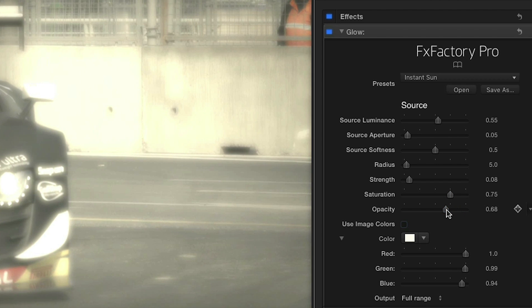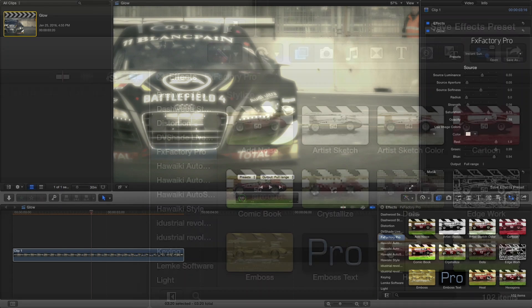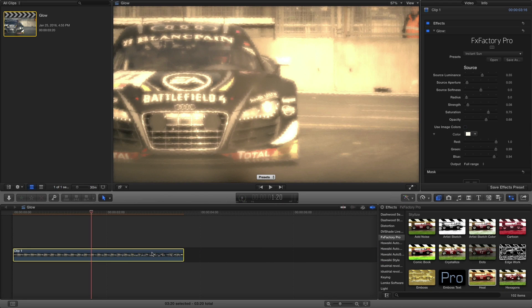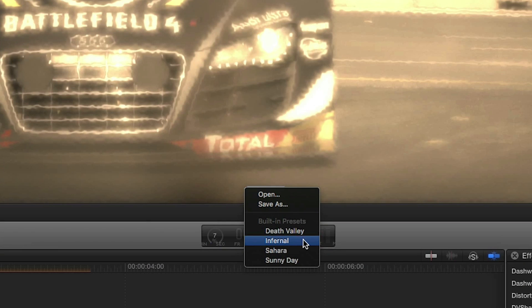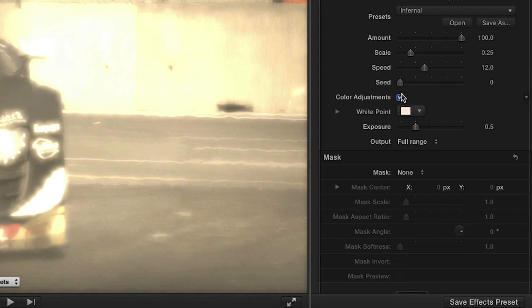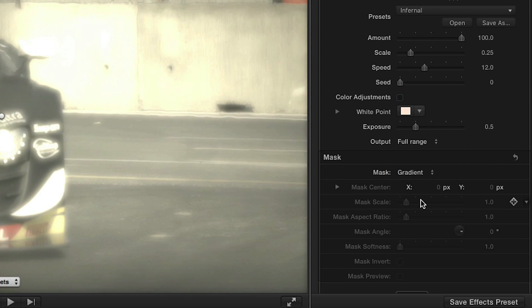To finish my look, I'd like to quickly add another unique FX Factory effect — Heat — which is found in the effects browser under Stylize. This simulates a mirage-like effect that distorts the image and will enhance the hot day look I'm going for. I'm going to simply pick the Infernal preset, uncheck the color adjustment, which I don't need because I'm coloring with my glow effect, and then set up a gradient mask that only affects the bottom of my image.